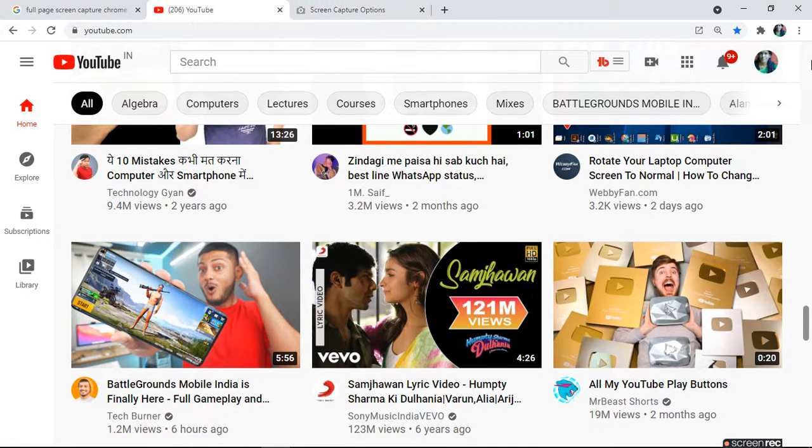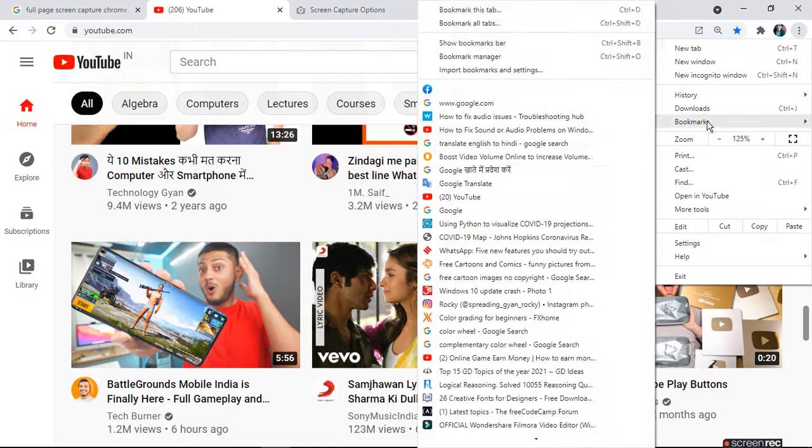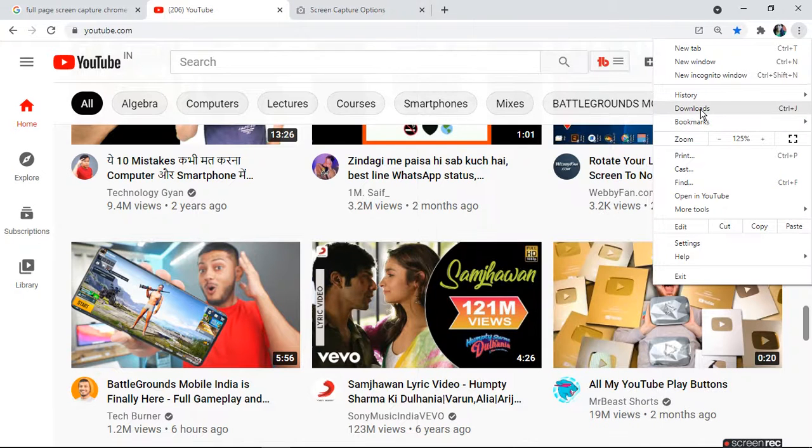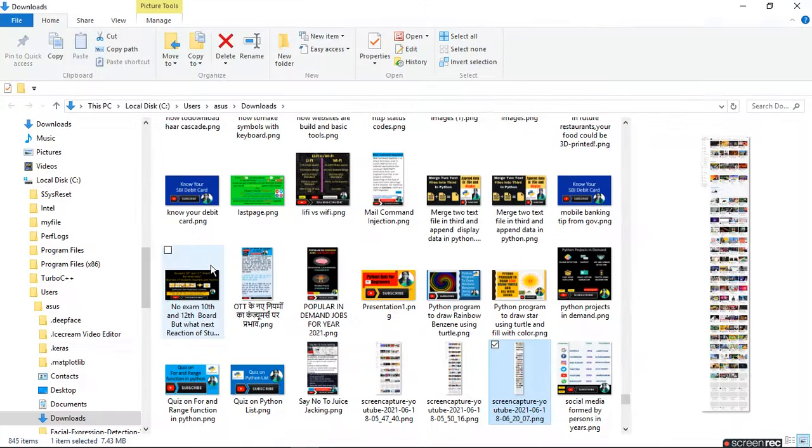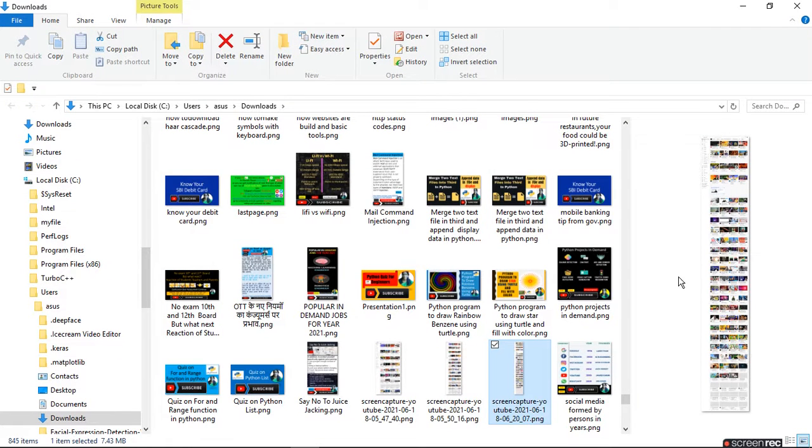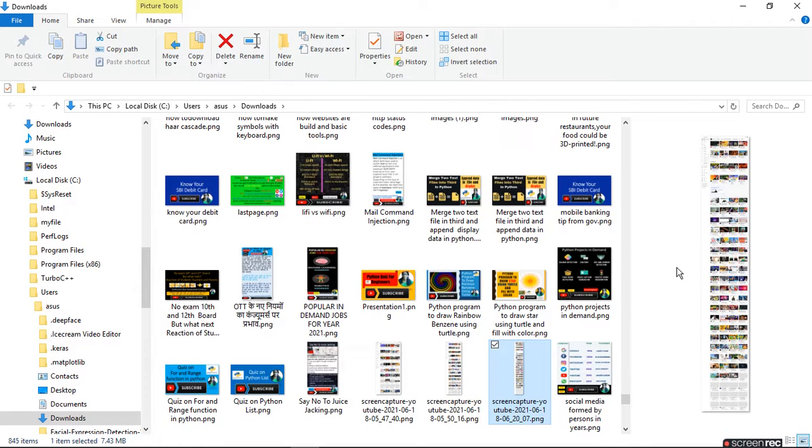You can see in the downloads, you have already captured it there. So go to the folder, there you will get the file which you have captured. This is a very good feature for students who can make notes by capturing the whole page.